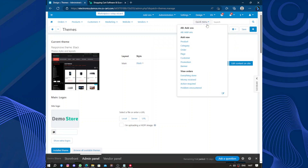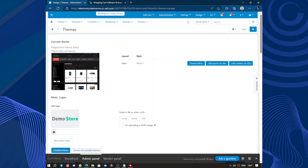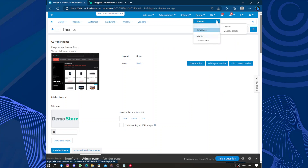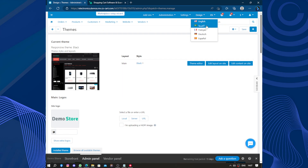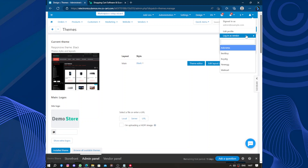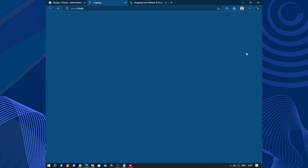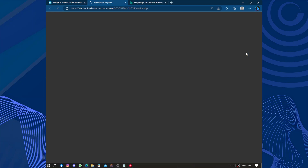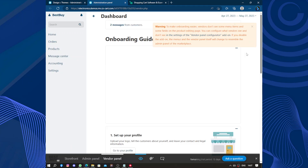Here we have languages: English, Arabic, French, Dutch, Spanish. Here we have the user section — you can edit your profile or log in as a vendor. Let's log in as a vendor from 'Best Boy'.